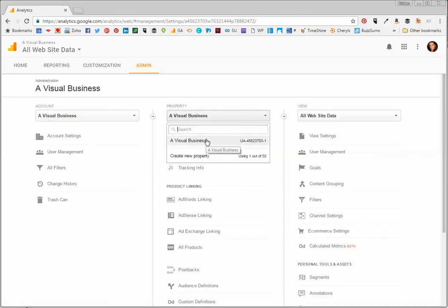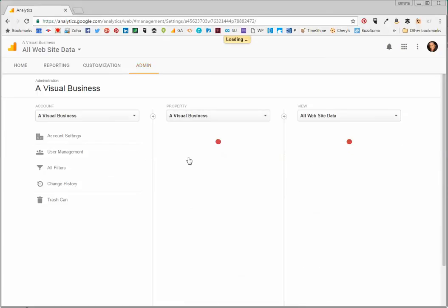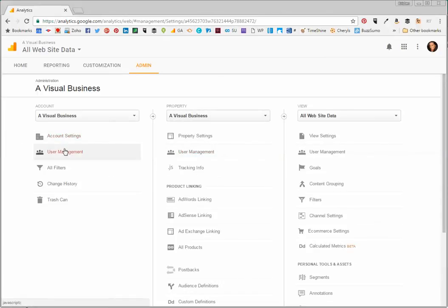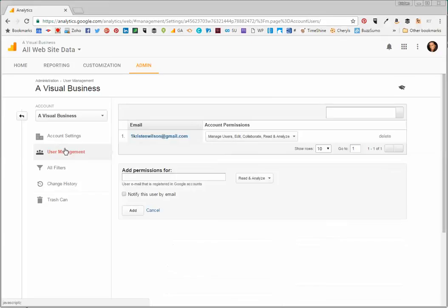But because there's only one account under this one, I'm going to go ahead and click User Management.